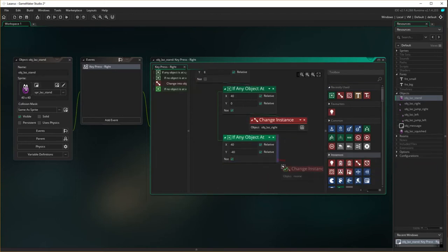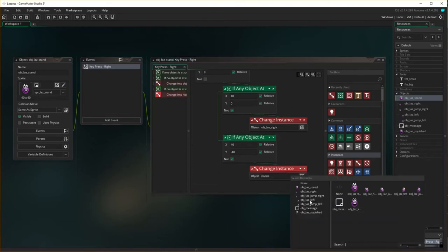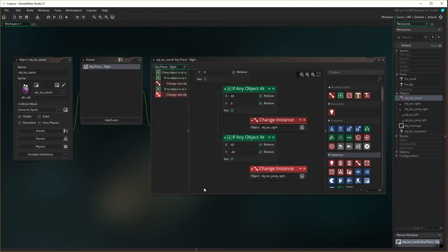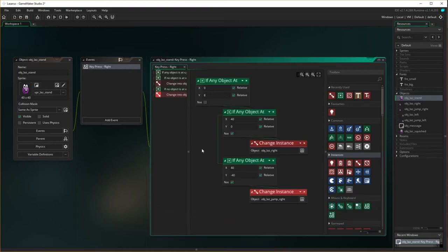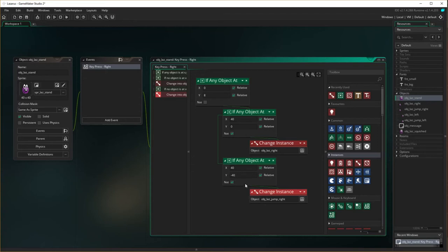So we change instance to Lazarus jump right. To summarize: if there's nothing underneath Lazarus, he can't move to the right even if you're pressing right. If there's no object to the right of him, he can just jump right on the same level. If there is a box to the right but not a box above it, he can jump up on top of that box. But if there are two boxes to the right of him, he won't pass either of them — he'll just stand totally still and not move, which is what we want.